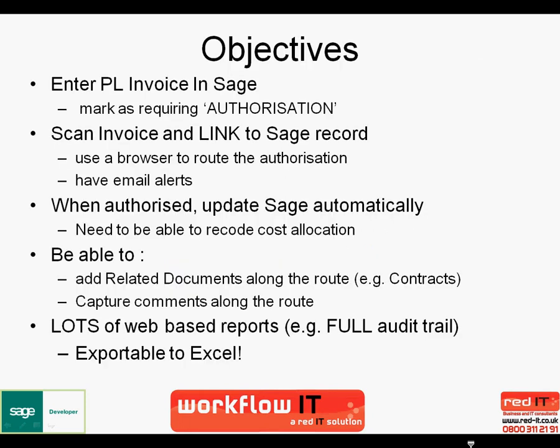So what are the objectives? Well, the objectives are to be able to enter a purchase ledger invoice in Sage and require it to be authorized. We can then scan that invoice and link it to Sage. And we want to use a browser to carry out the authorization process and send email alerts for those who have work to carry out. When authorized, we want this to automatically update Sage and we need to be able to recode the costing allocation along the route from the original suspense account to the allocated accounts relating to the invoice.